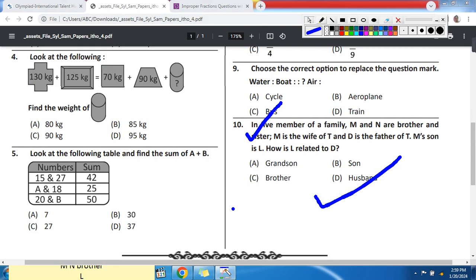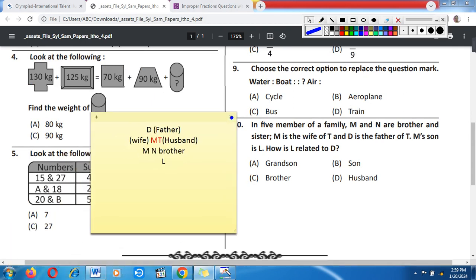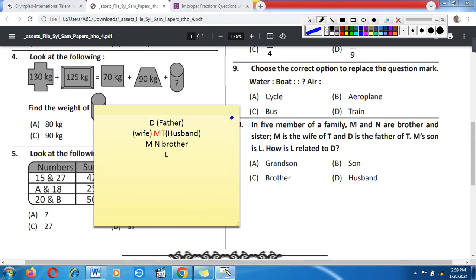Question number 10 is a blood relations problem. In a family of five: M and R are brothers. M is the wife of T, making M female, so M and T are husband and wife. D is the father of T. M and D are sons of L, meaning L is the mother. The question then asks about the relationship of D.